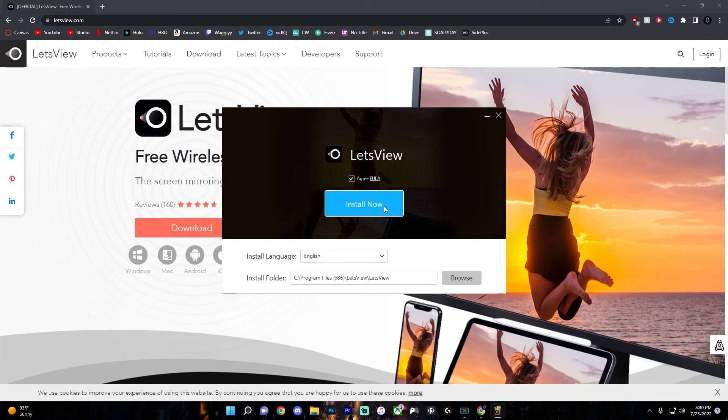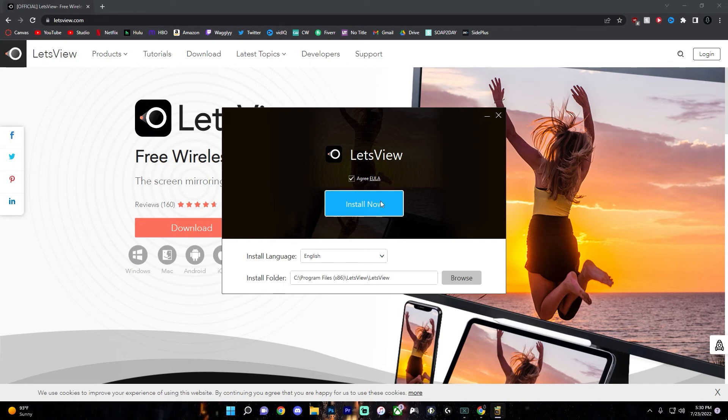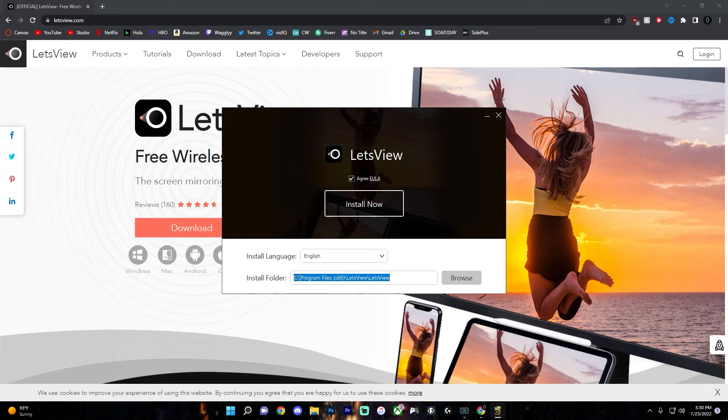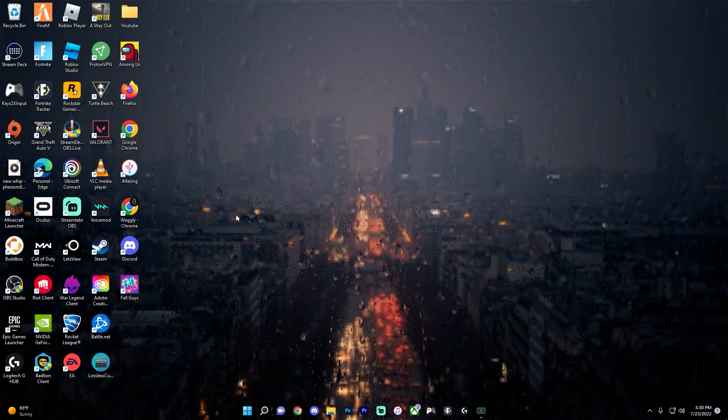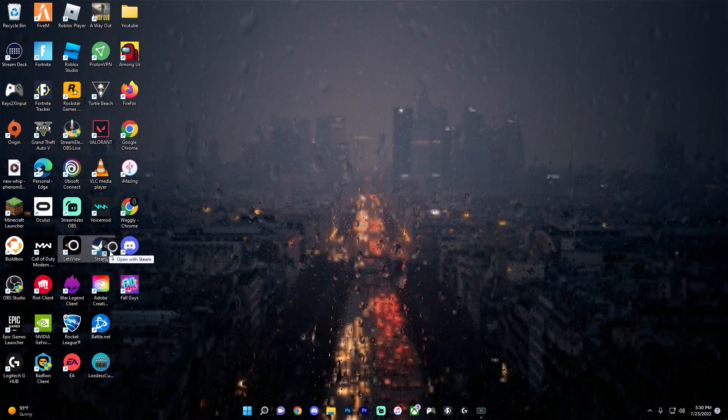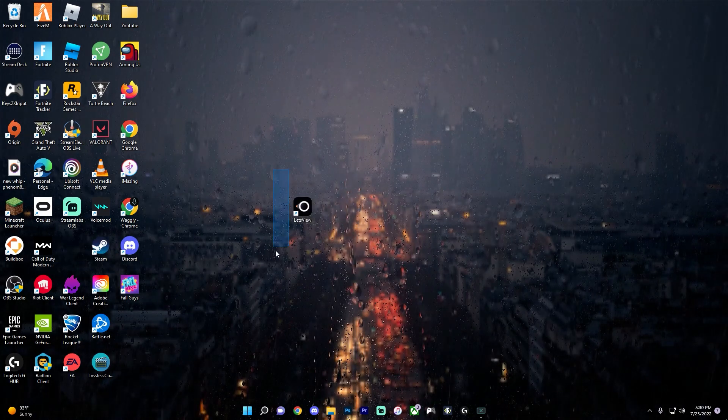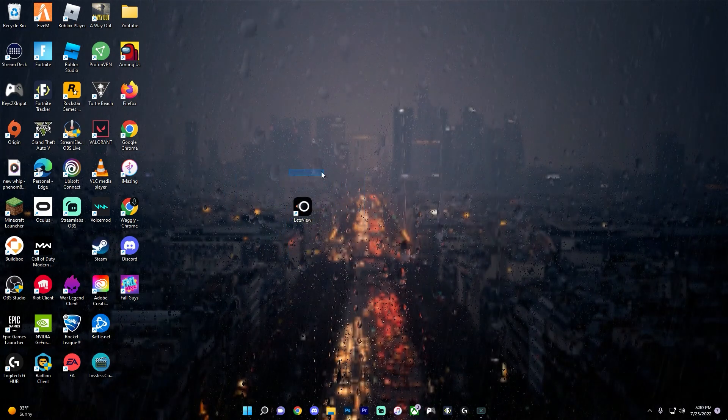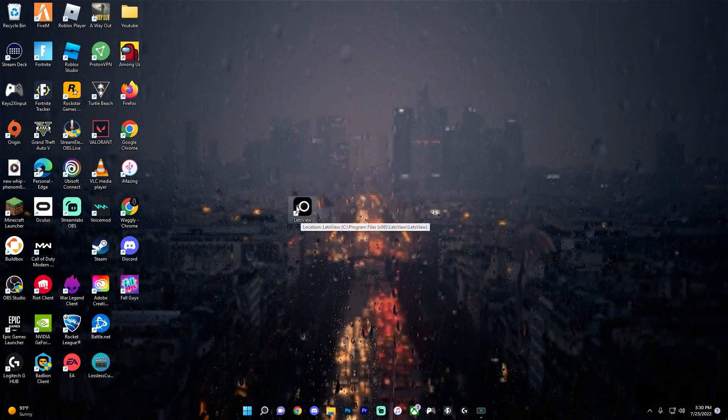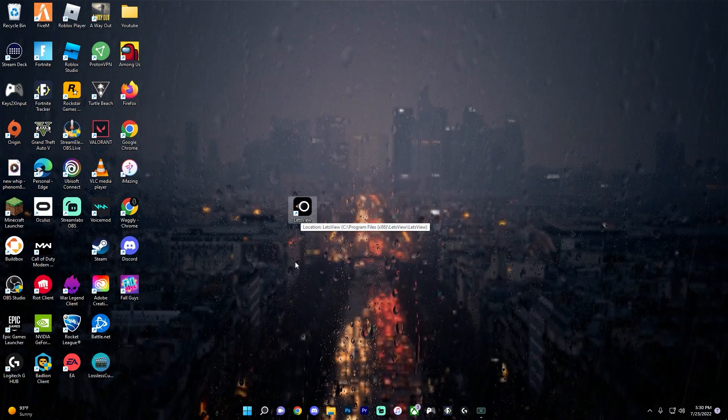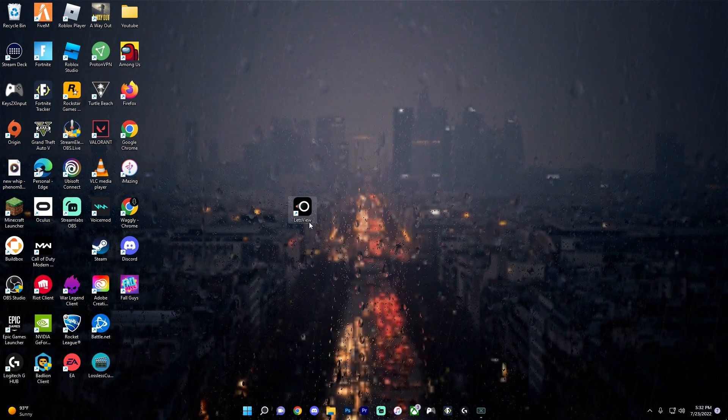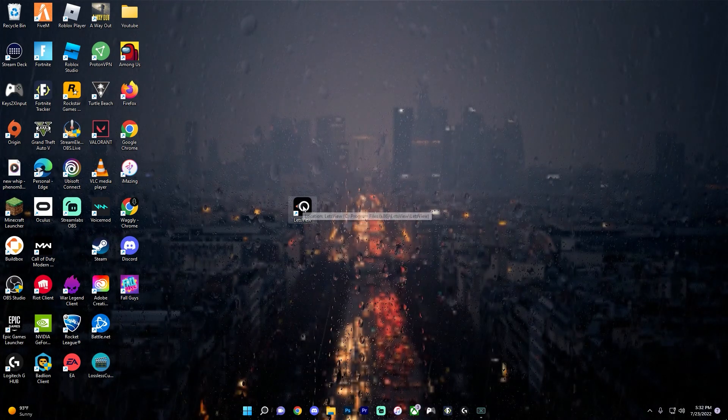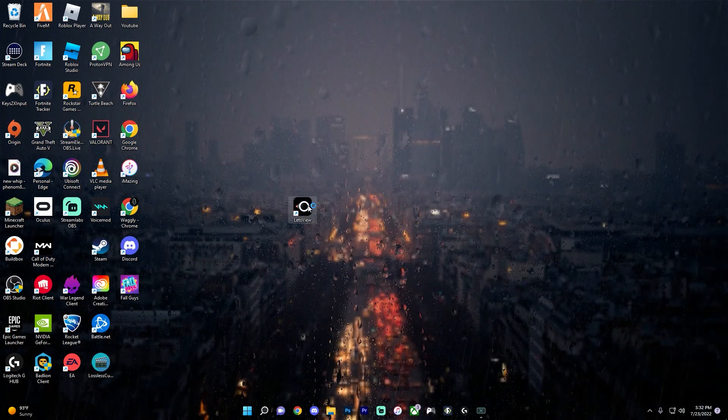I'm not going to go through this process since I already do have the application installed. And when you're installing this, you're able to choose what drive you want to install it to. So after following that very simple installation process, you should have the letsview app right here. And if it isn't on your desktop, it'll be in your downloads folder. You just need to double click the app to open it.